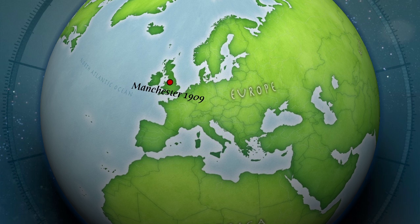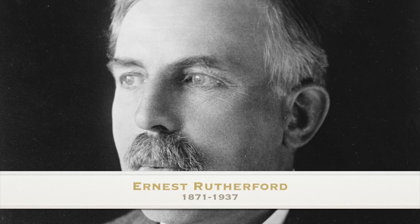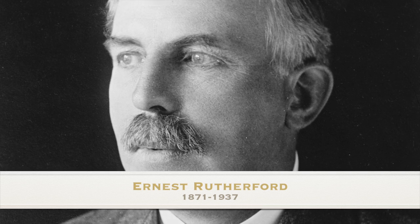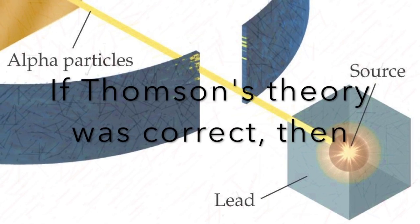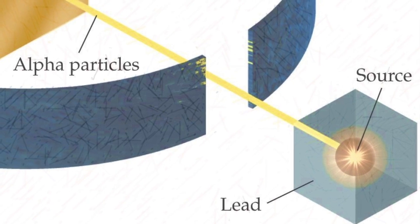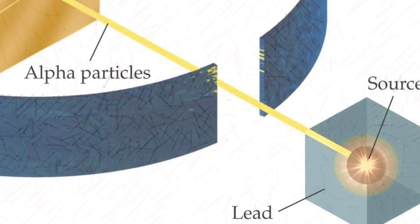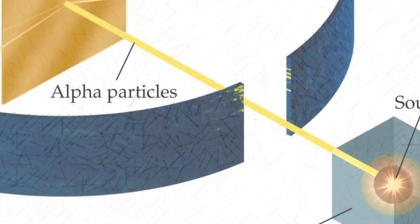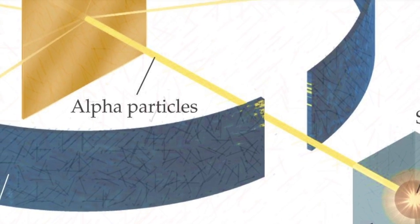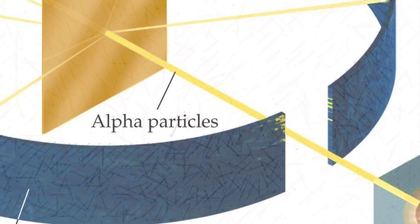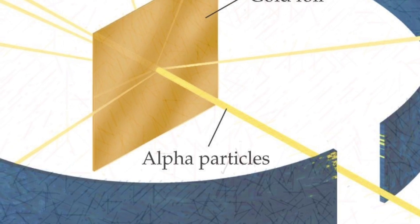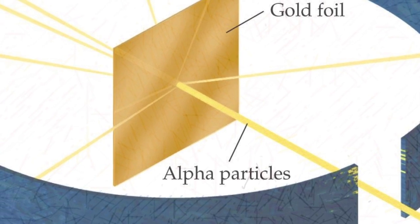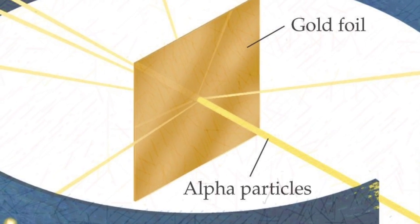In 1909, Ernest Rutherford, one of Thompson's former students, decided to put his theory to the test. If a beam of positively charged particles was shown upon a thin sheet of matter, then it would pass right through. So, Rutherford designed an experiment with a thin sheet of gold foil in the middle, and an outer layer to hold the light that passed through. Rutherford then aimed the beam of positively charged particles at the thin sheet of gold foil.